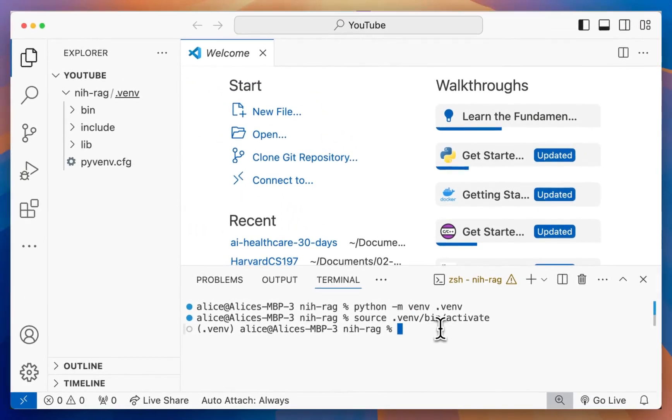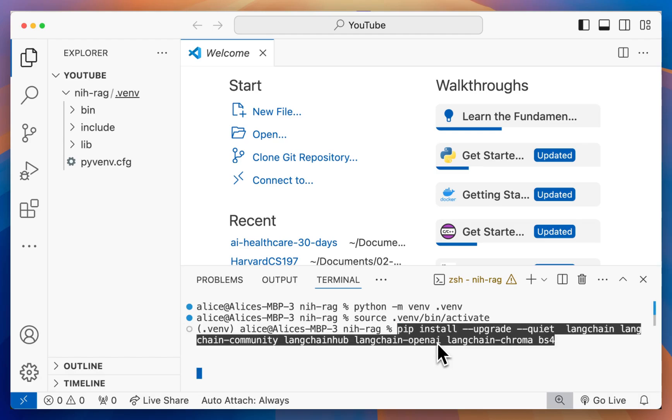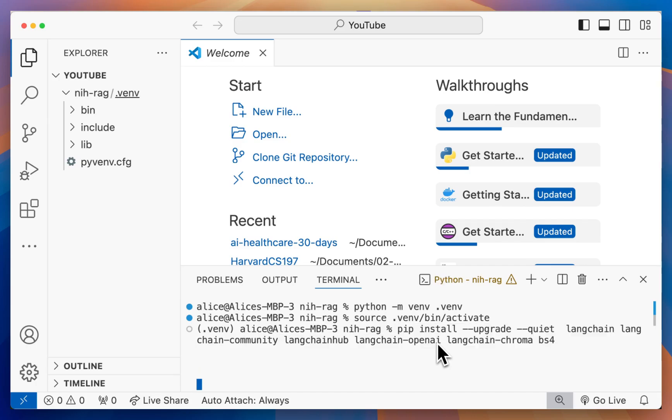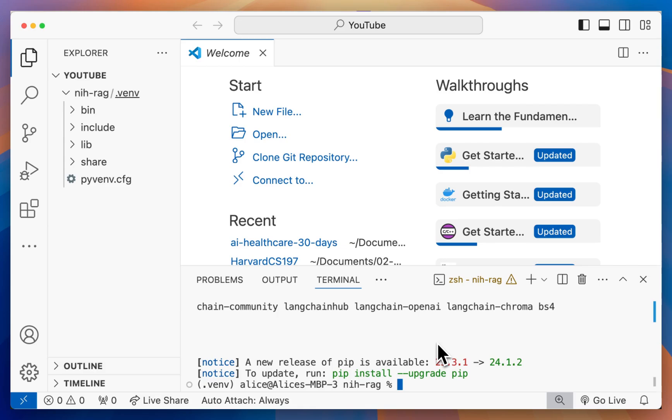Then we can install all required packages. According to the LangChain web page, we want to install all of these packages and the command can be found in the description below. Once that is completed, we also want to export our OpenAI API key. There are ways to not use OpenAI, but for this video, I will use the OpenAI API to create our embeddings for our documents.